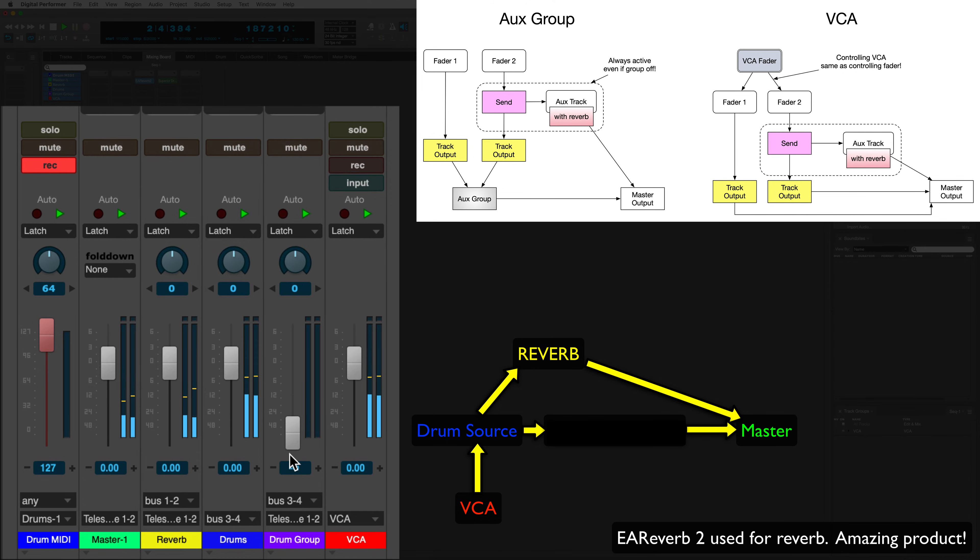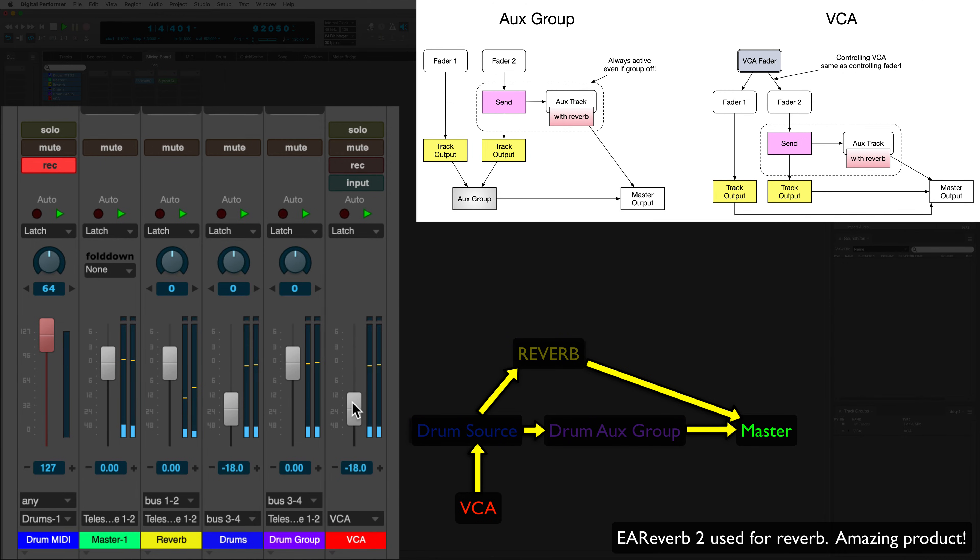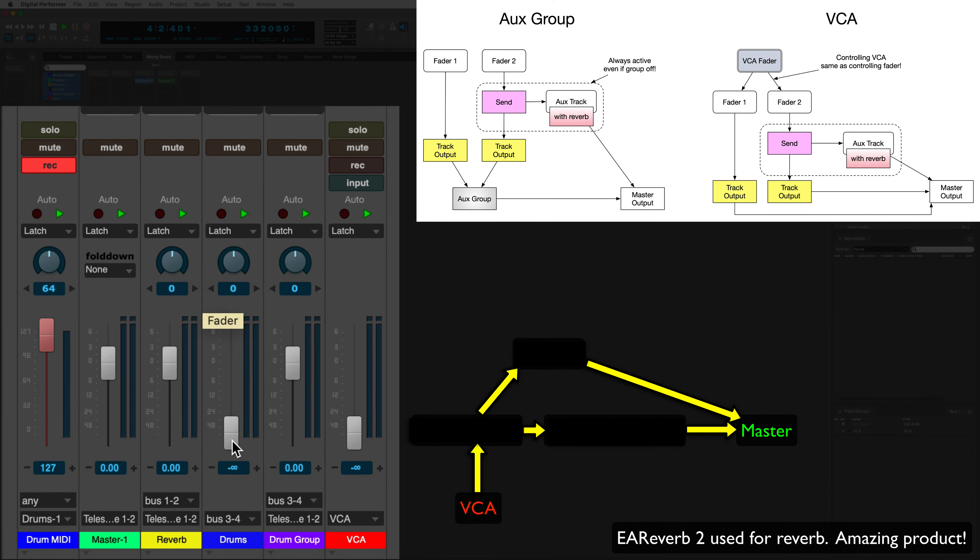We don't hear the drums anymore but we do hear the drums that were sent to the reverb send. That's no good. Let's try it again with the VCA. The VCA controls the fader itself so all send levels stay proportional. That is excellent.